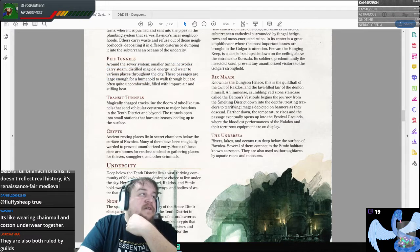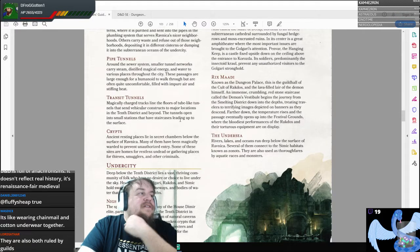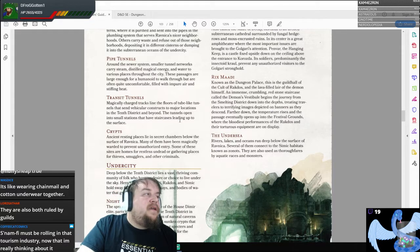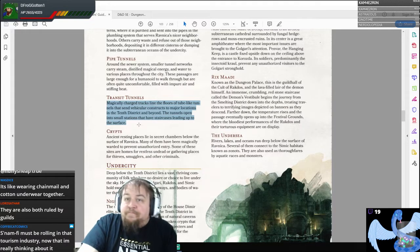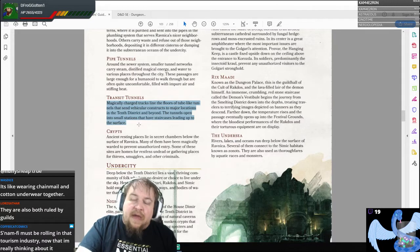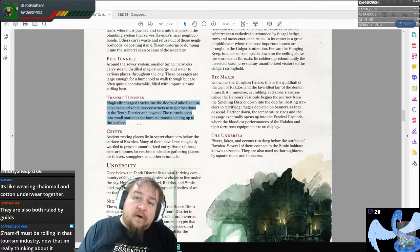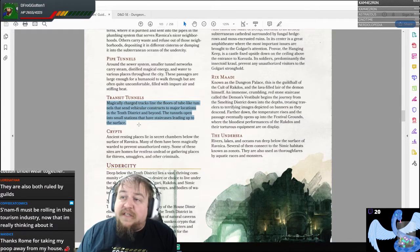There are transit tunnels — magically charged tracks lining the floor of tube-like tunnels that send vehicular constructs to major locations in the 10th district and beyond. The tunnels open into small stations with staircases leading up to the surface. Eberron has stuff like this as well. So here we are — we're finding a subway system, a rail system.